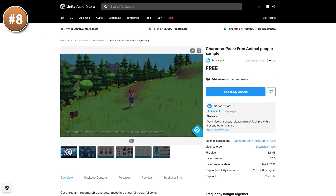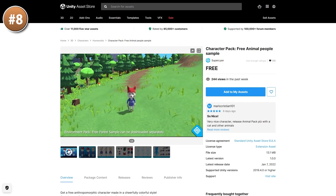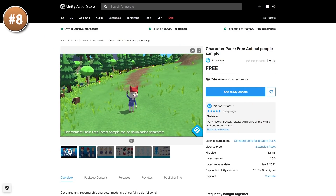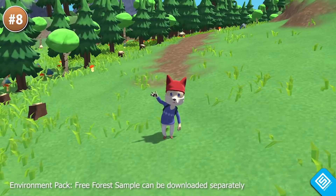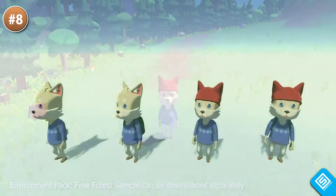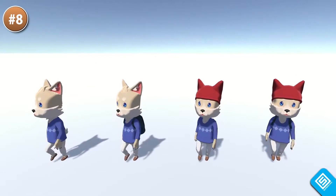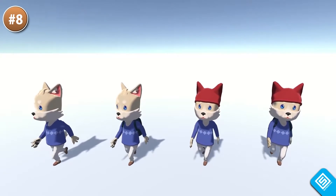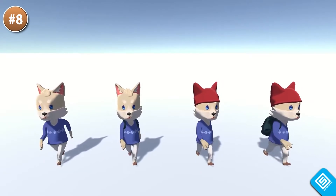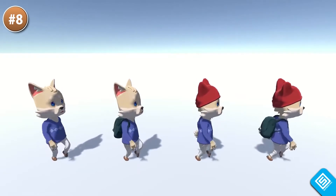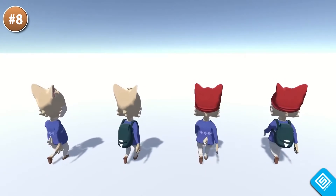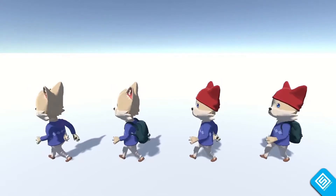Or maybe you need a character — here's a cartoony humanoid animal. It's a nice stylized character that also includes quite a bunch of animations, so it's very easy to just drag and drop onto your project and start using it.